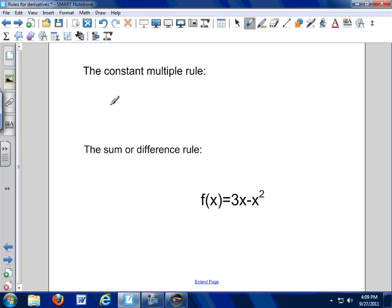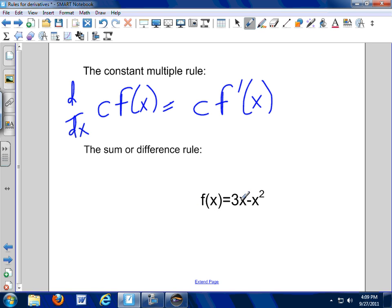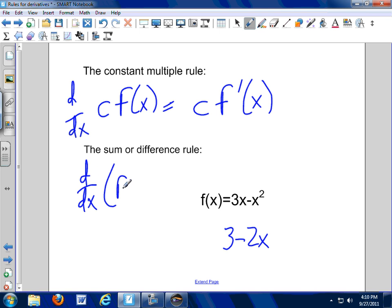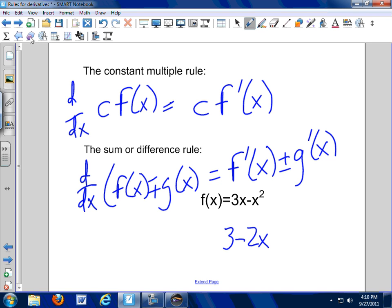The constant multiple rule says: if I have a constant times a function, the derivative of a constant times a function is just the constant times the derivative of that function. So the derivative of 3x: derivative of x is 1, so this is just 3 times 1, or 3, minus 2x. The sum or difference rule says the derivative of f(x) plus or minus g(x) is just f′(x) plus or minus g′(x).